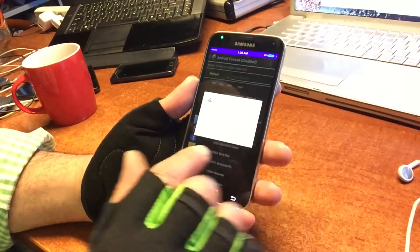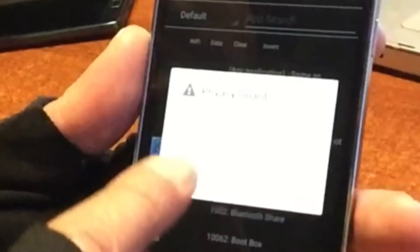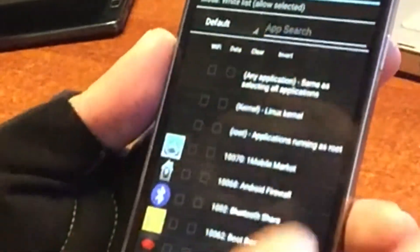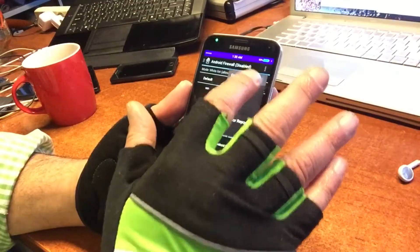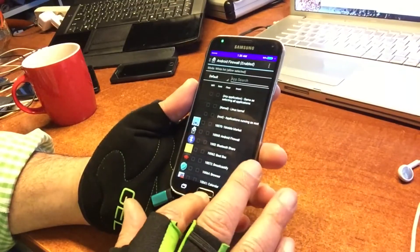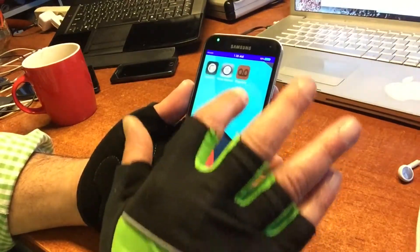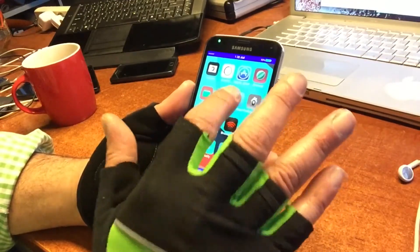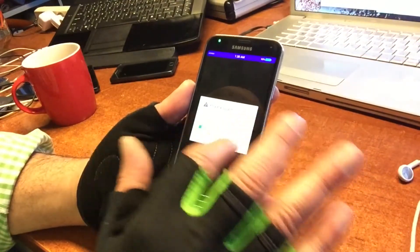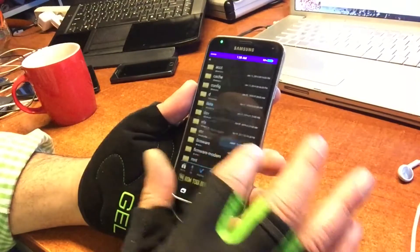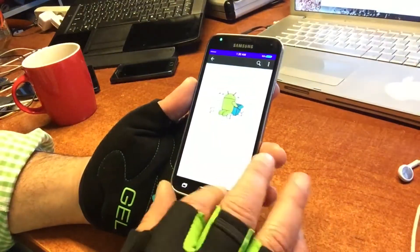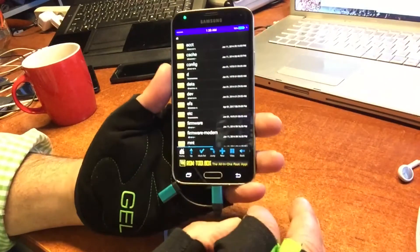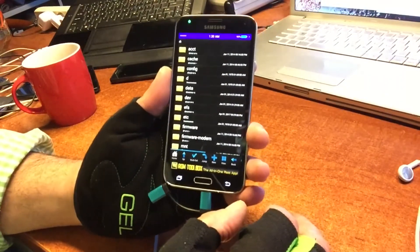Look at that — it works! We have root access. Enable firewall, we have root access, and root browser is probably working again too. Let's see if that is correct — yes, there you go!